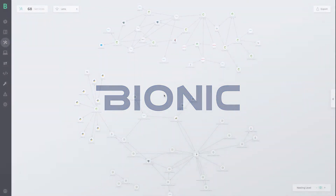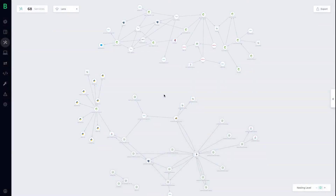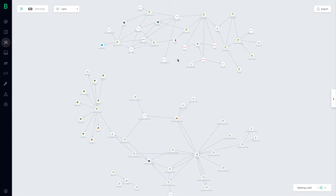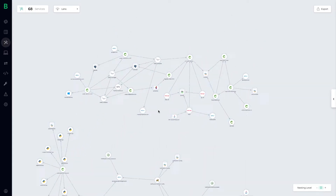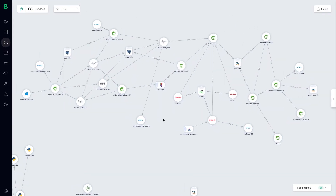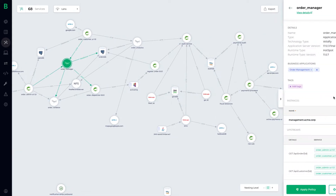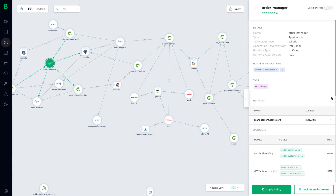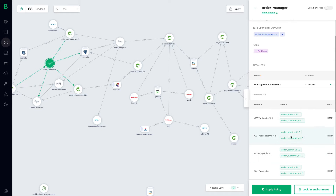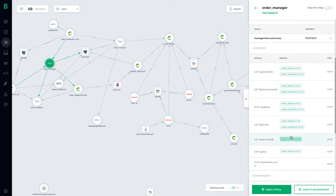Bionic allows teams to govern their application architectures continuously at the speed and scale of CI/CD. We have an agentless approach that auto-discovers every service, API call, data flow, and dependency across both your traditional and cloud-native applications, providing deep visibility into any service so you can see the tech stacks, versions, as well as all upstream and downstream API dependencies.